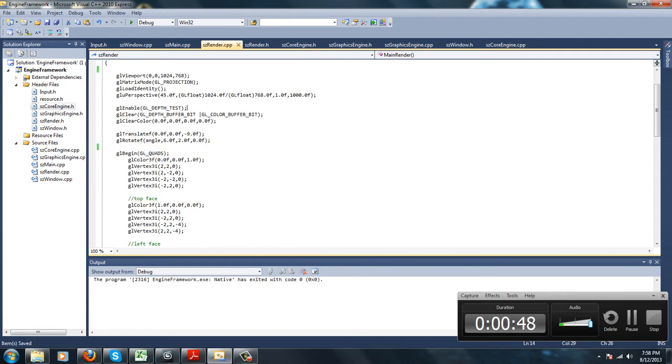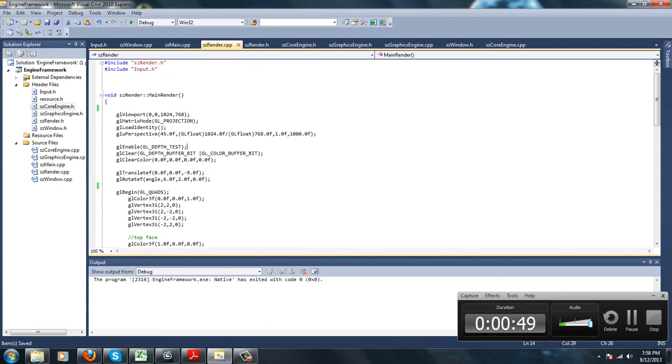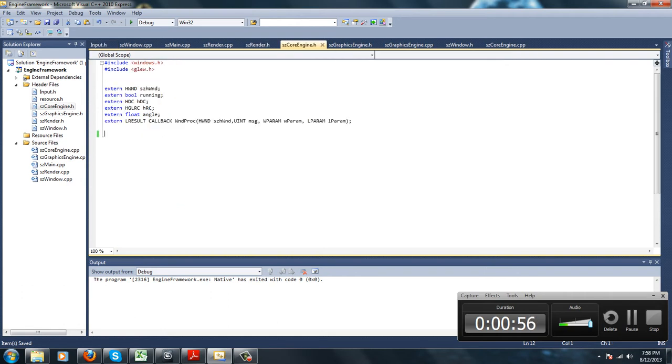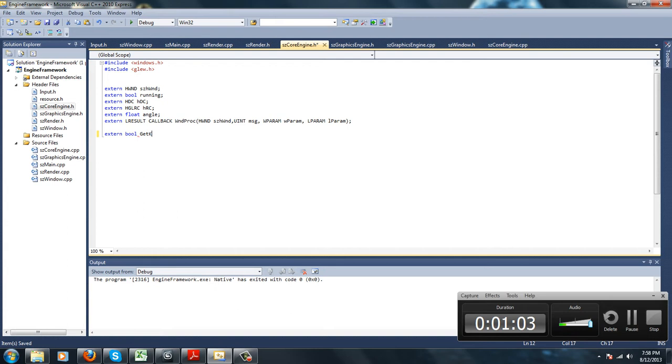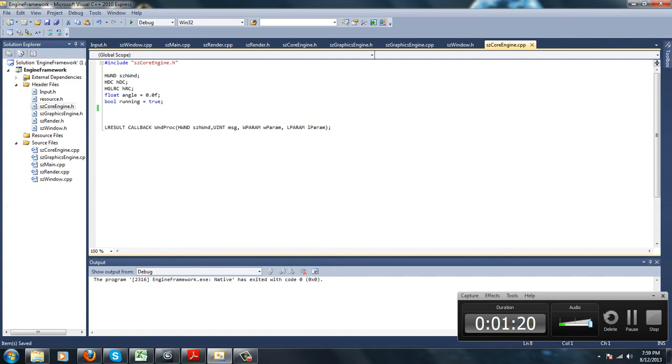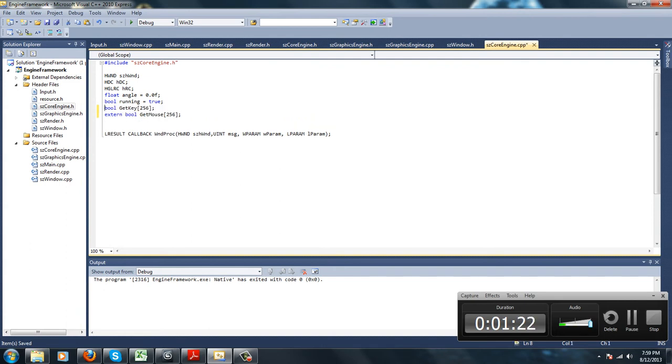So the first thing we want to do is, we're going to make a boolean value called extern bool getKey, an array of 256, and extern another bool called getMouse 256. We're going to copy that and go into core engine and paste it and declare it here.